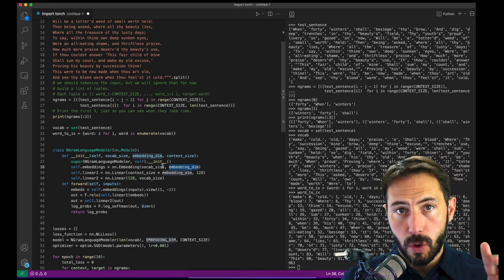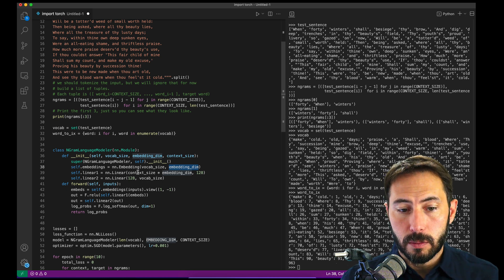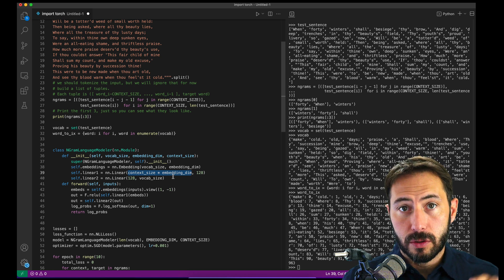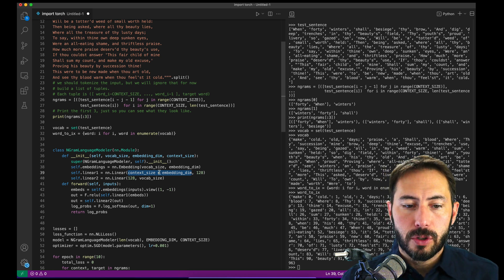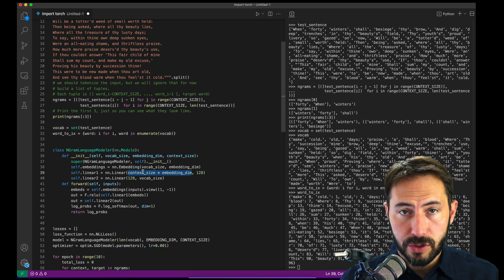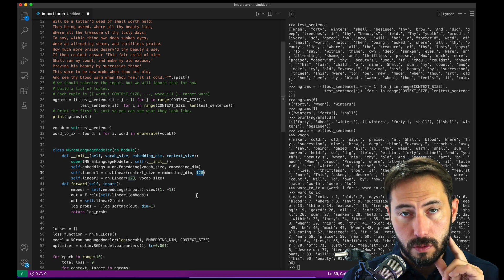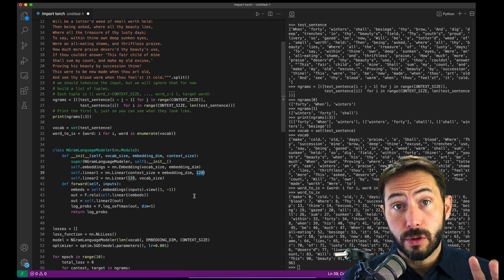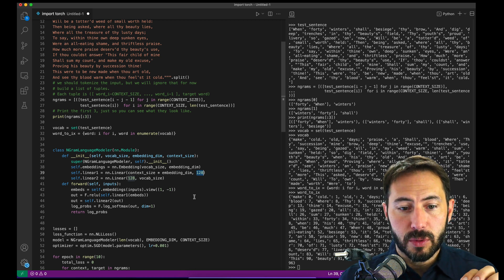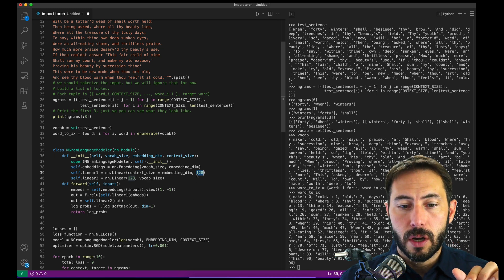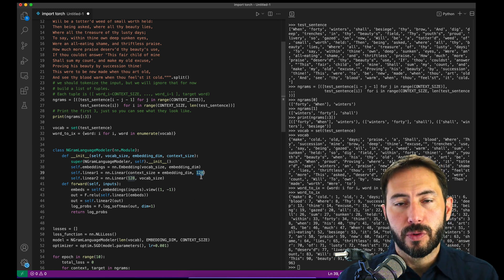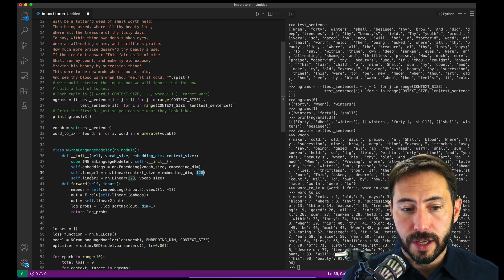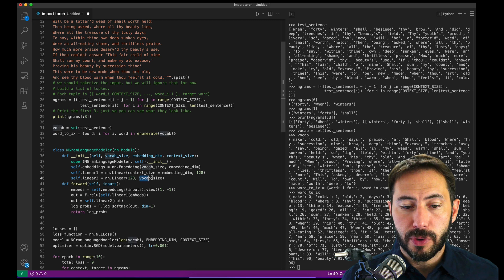If we have two words, each of which are 10 dimensions, when we combine them we need to bring in both the context size and the embedding dimensions. So two words multiplied by 10 is 20. Our first neural net layer will take in a 20-dimensional tensor and convert it to 128 dimensions. We're going to take each word embedded in a 10-dimensional space, concatenate the two words together, start at 20 dimensions, and move to 128. Then we make a second linear layer that takes in those 128 and compresses down to the vocabulary size.